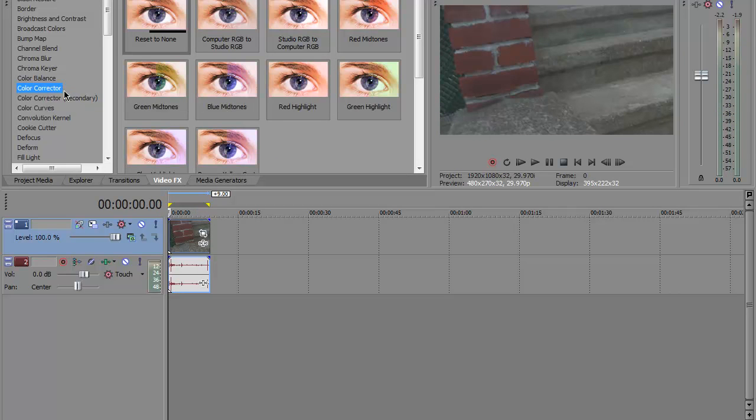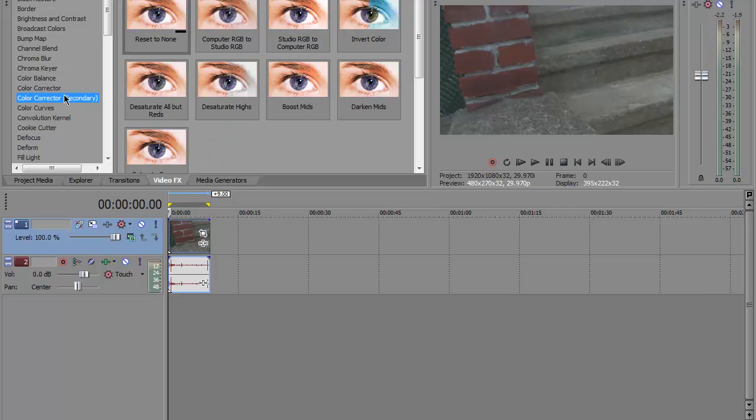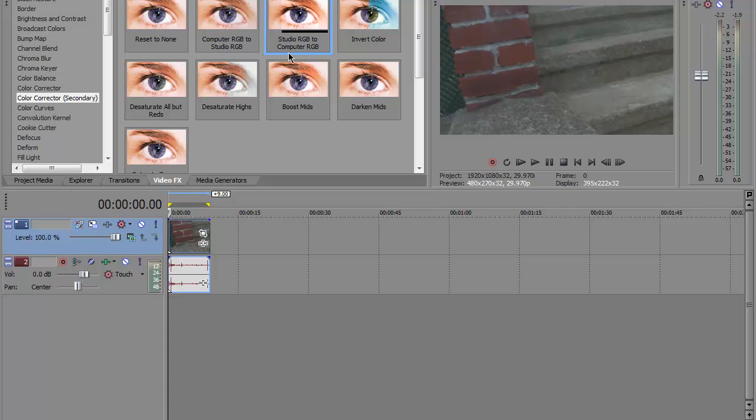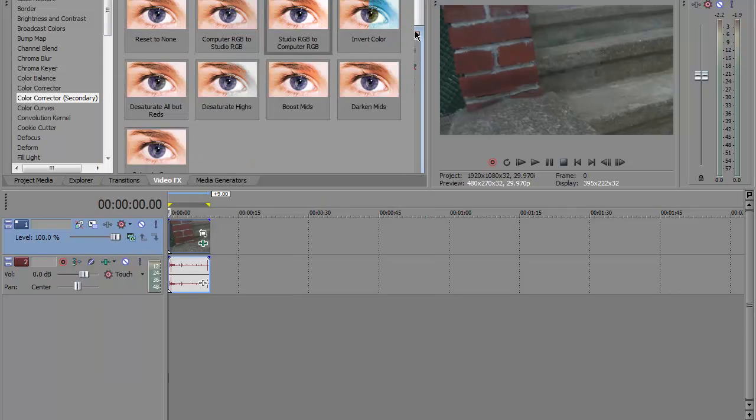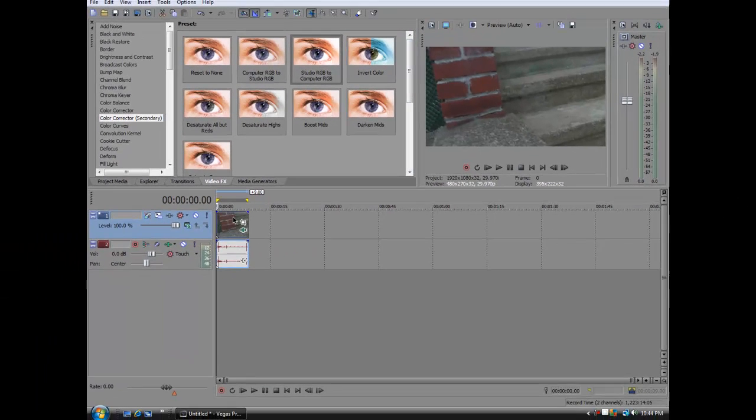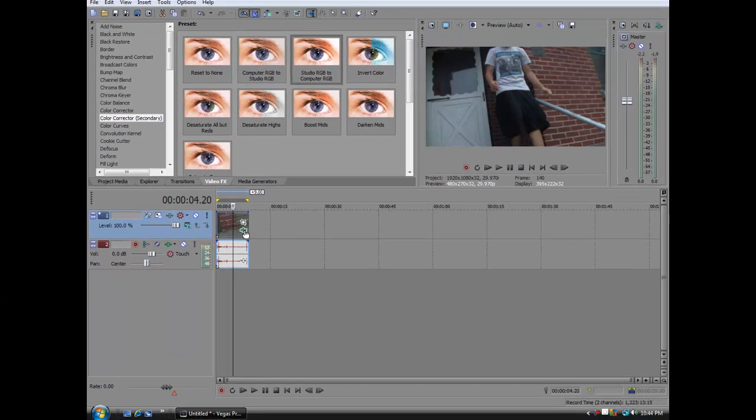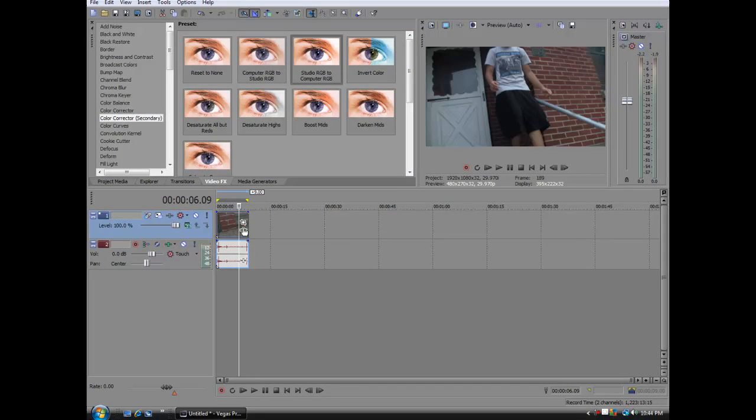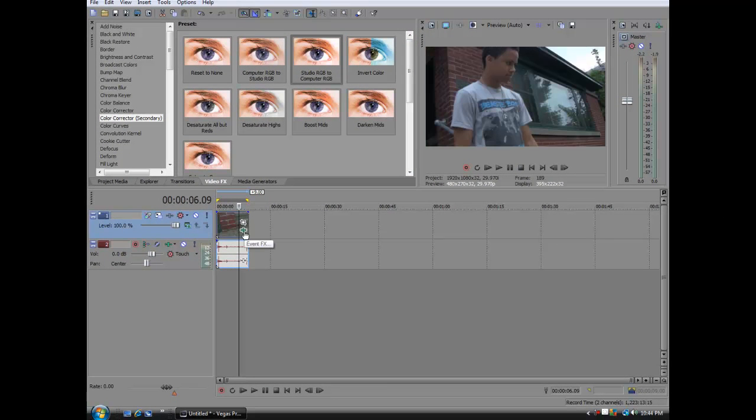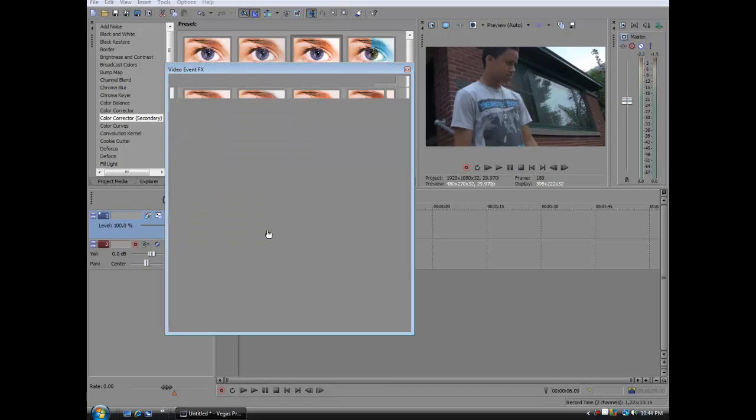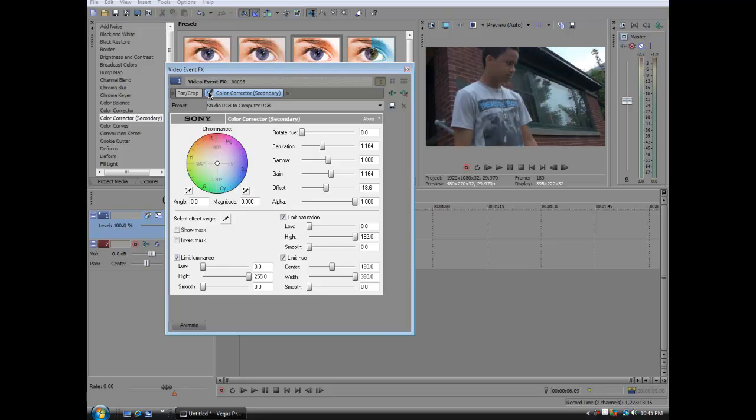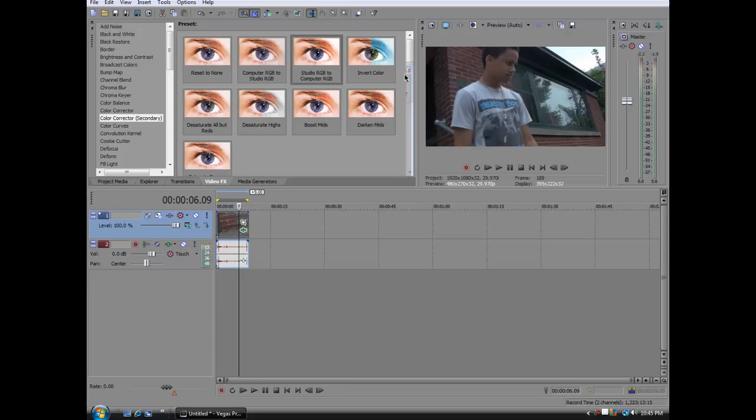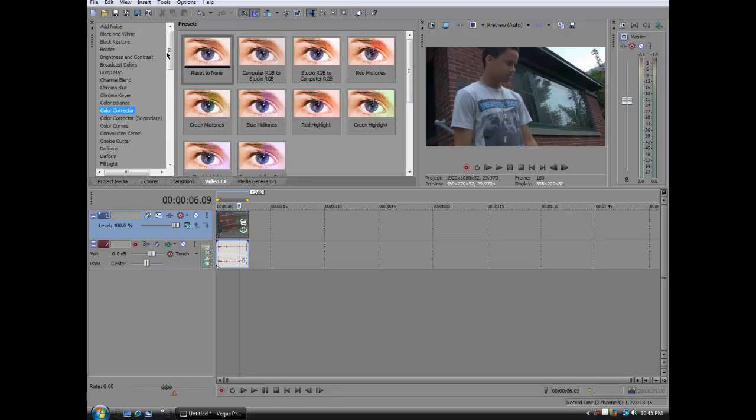What I do normally is I go under color corrector, normally secondary and studio RGB to computer RGB. I always select that for the film because it darkens it, saturates it a little bit, creates a little better look. And I'll show you the difference. Alright, so we got Sanchez right there and if we just uncheck it you can see it adds a great deal of color to the shot.